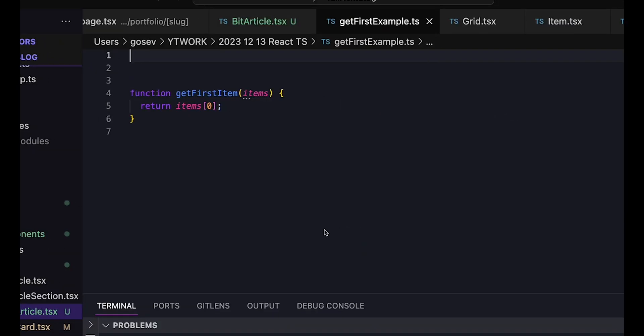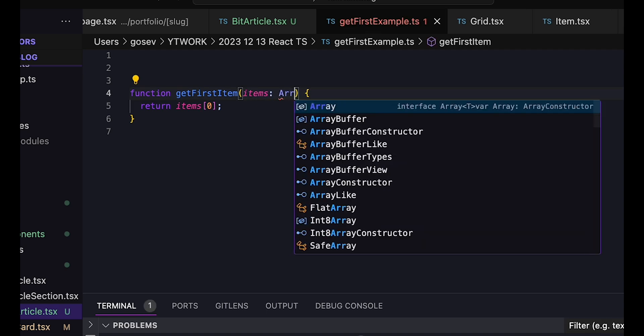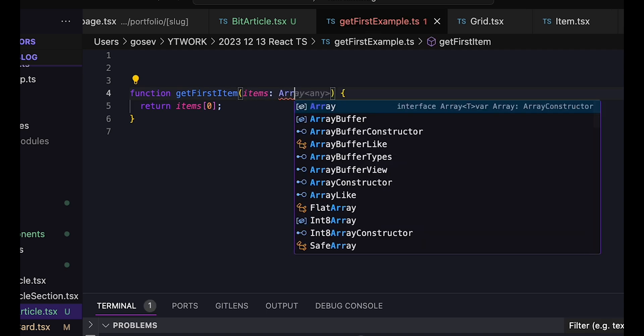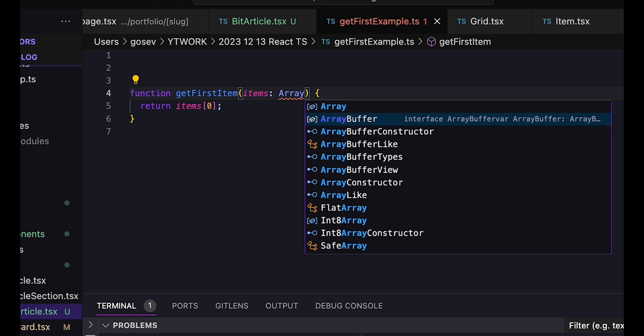Let's look at this example. We have a function called getFirstExample. It returns the first item of an array. We'll set aside the question of empty arrays for now. What type of value does this function return? As things stand, TypeScript can't tell.